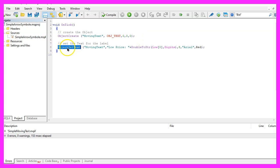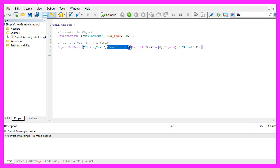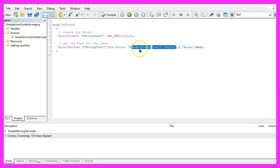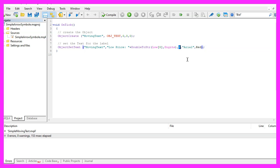Now we can use ObjectSetText. For our Moving Text object, we want to see the text Low Price followed by a colon and afterwards we want the value for the low price for candle zero. The font size will be eight. We are going to use this font type and it should be red text.